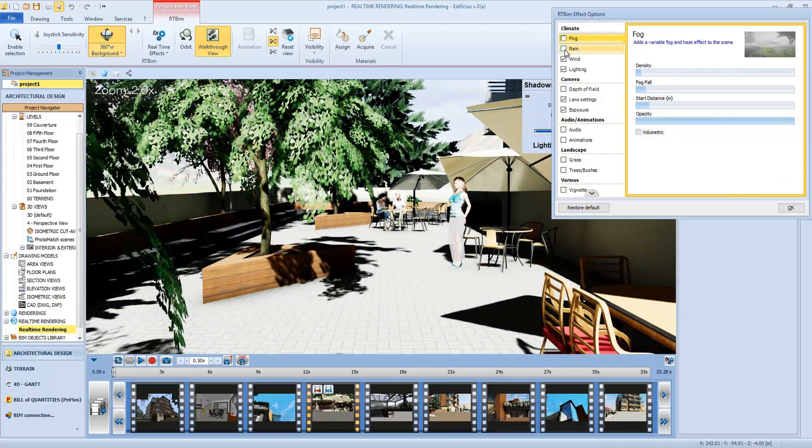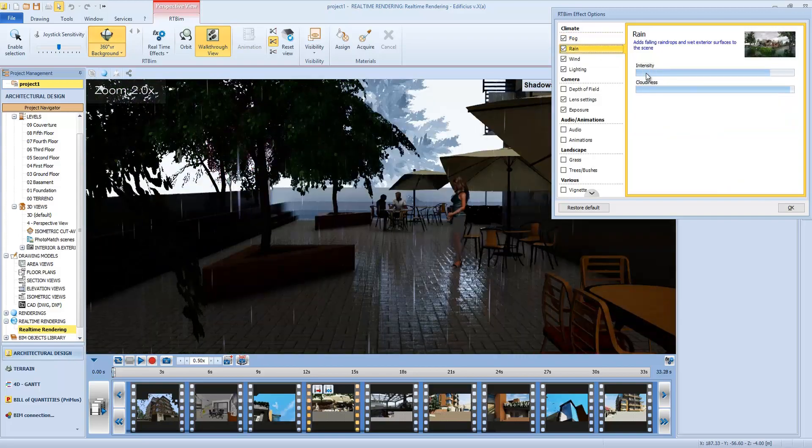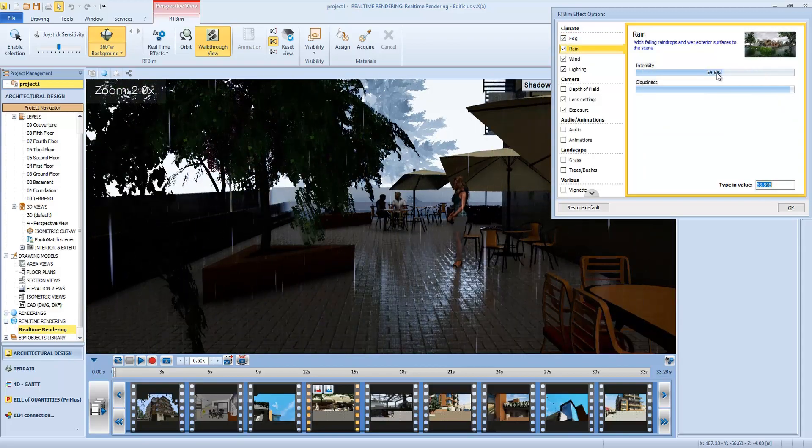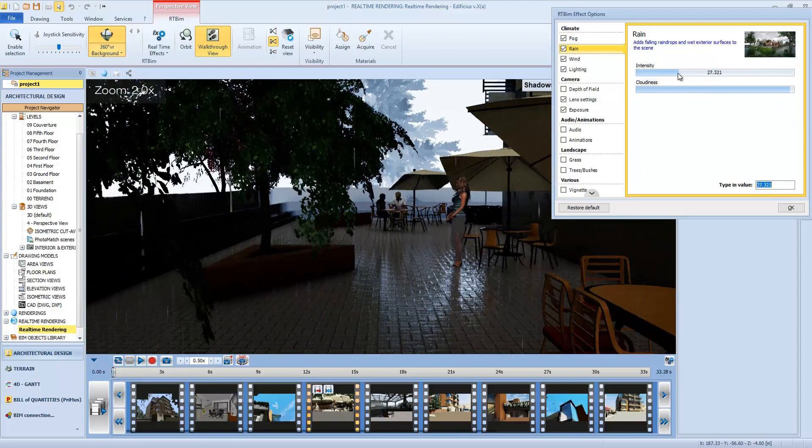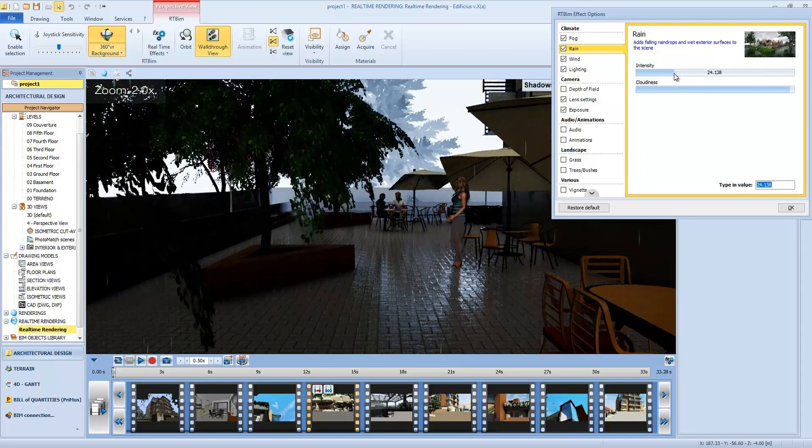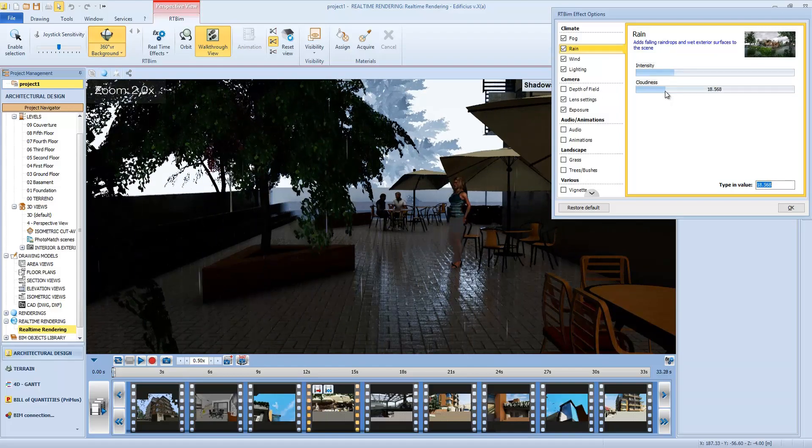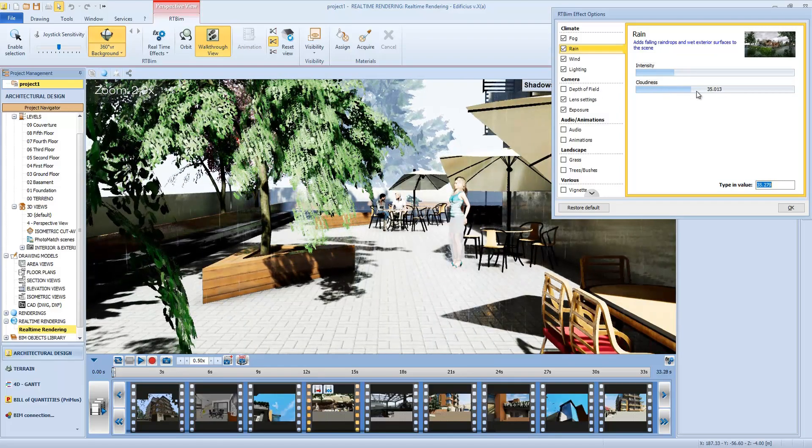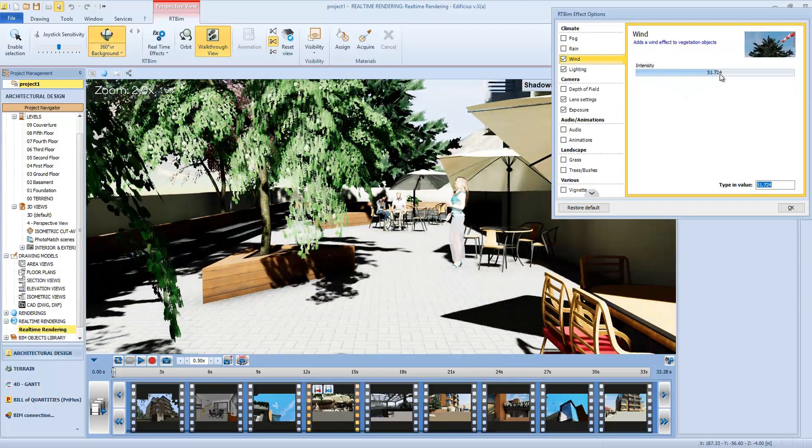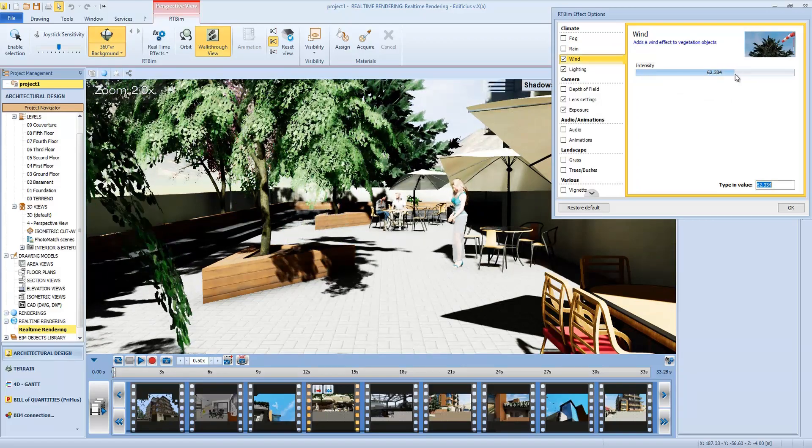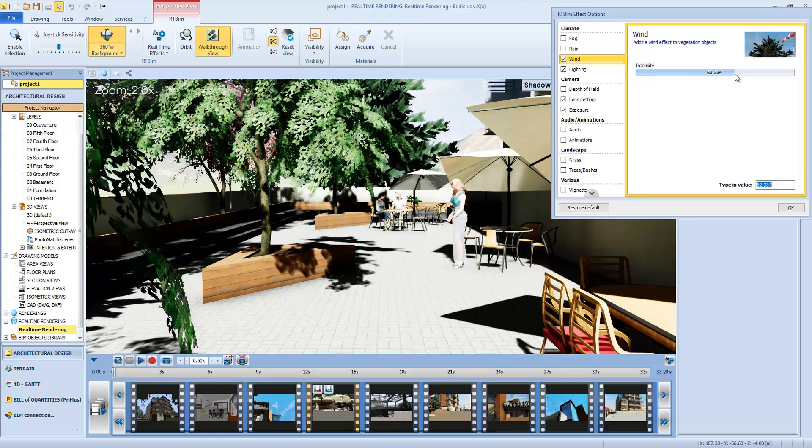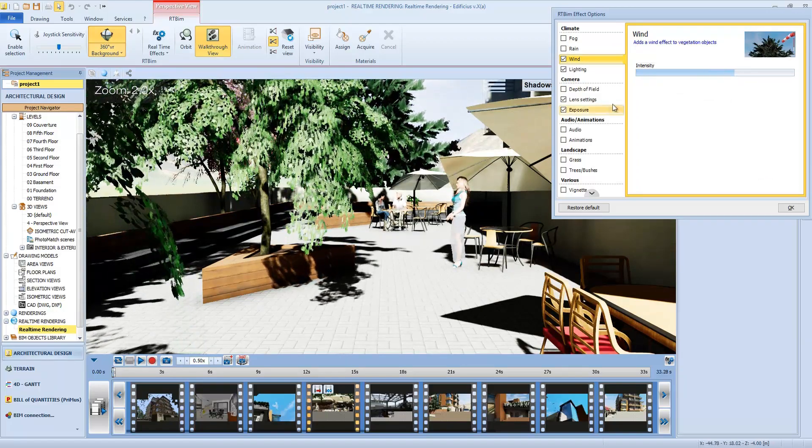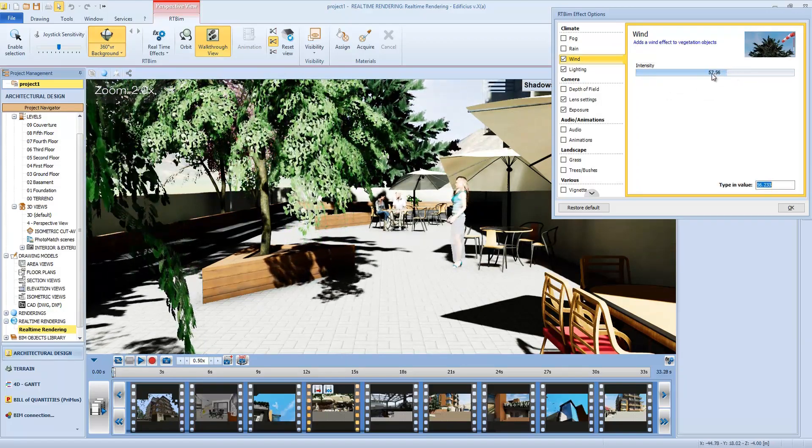Then we have the rain, and this effect shows the falling rain into our scene, even adding the wet textures. The wind effect with variable intensity, and as you can see, as we increase the intensity, the leaves react accordingly.